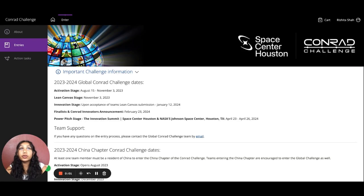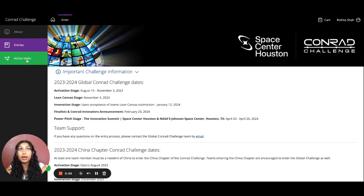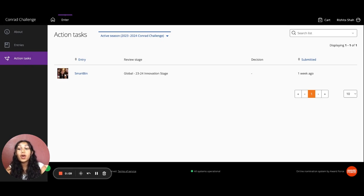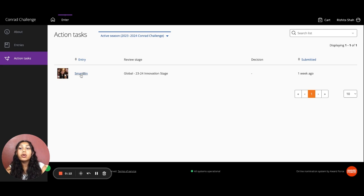In the Conrad portal, you should see the Action Tasks tab. When you click on that tab, you should see your entry. If you don't, please reach out to info at conradchallenge.org. Go ahead and click on your entry name.